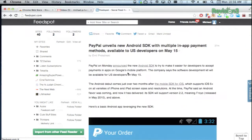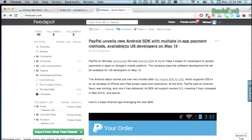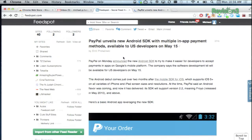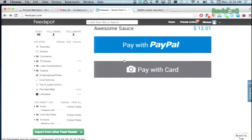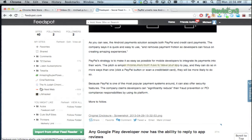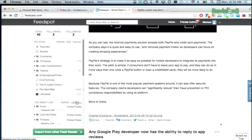Feedspot just gives you the goods, and it also allows for the keyboard shortcuts that you're familiar with in Google Reader, like J or K to move back and forth up and down in your feed.